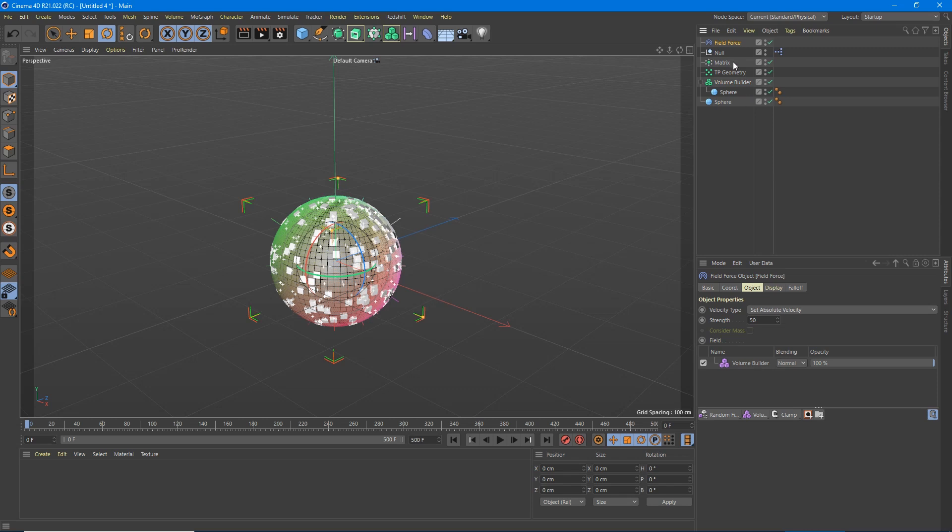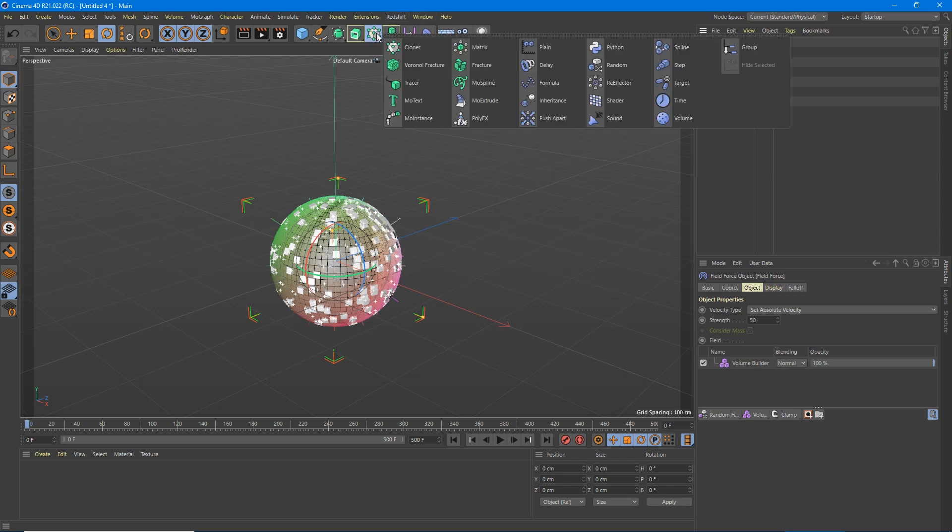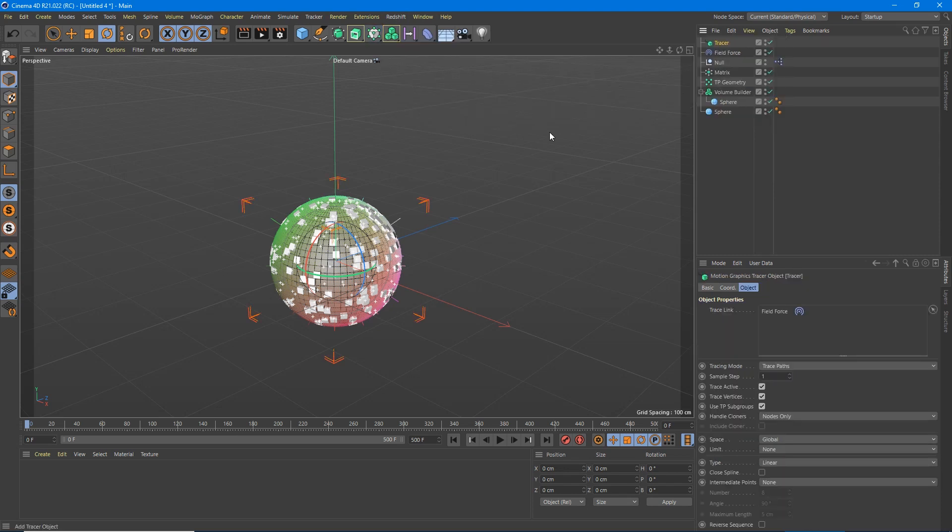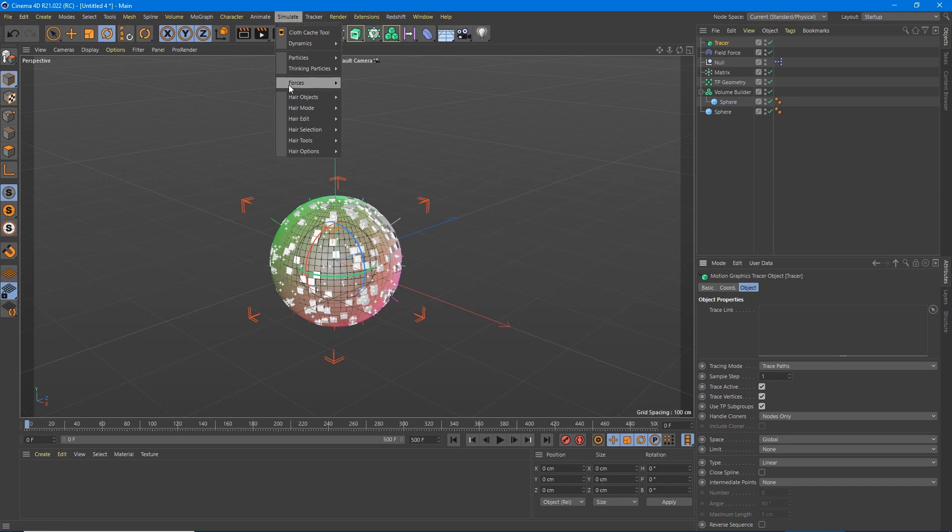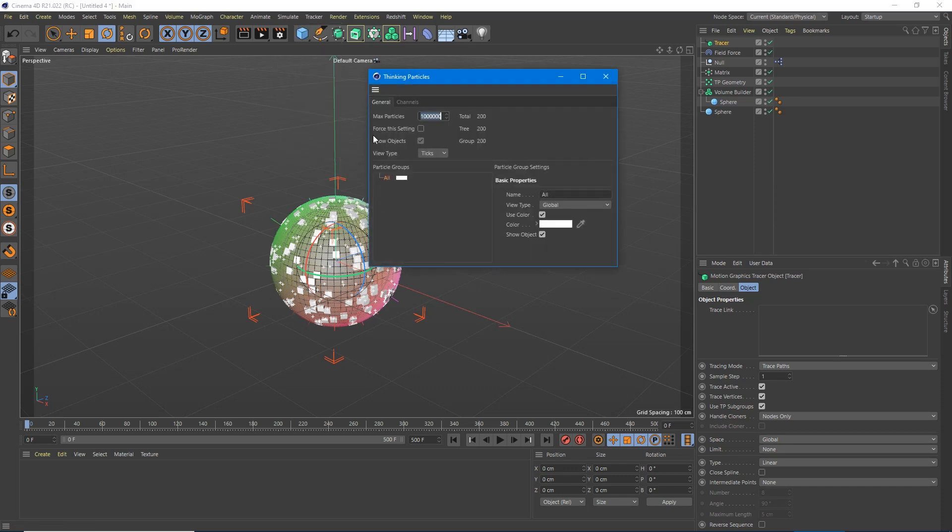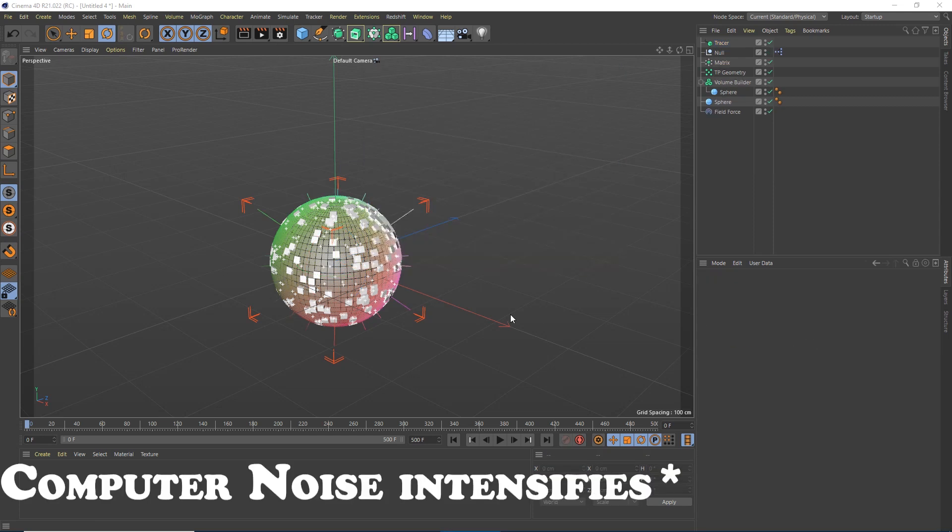So now what we need to do next is create a tracer. We're going to go down to tracer. In the tracer, we don't want the field force, we're going to delete that. What we're going to do is go up to simulate, thinking particles, TP settings. Grab this all again, grab it down in the trace link.